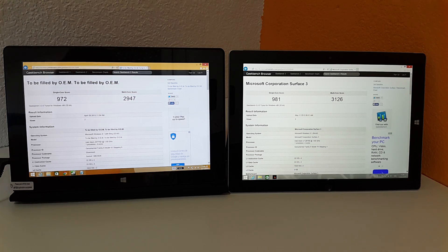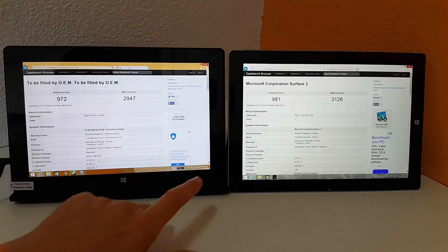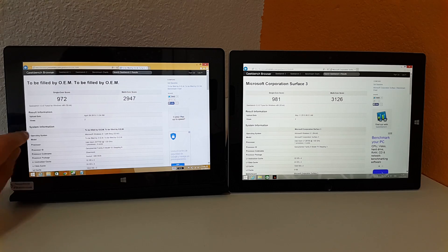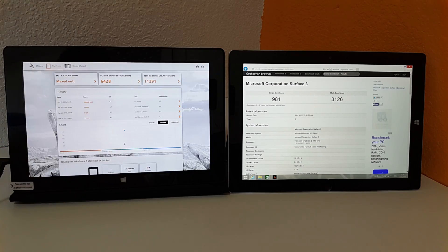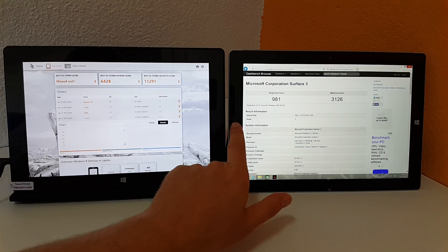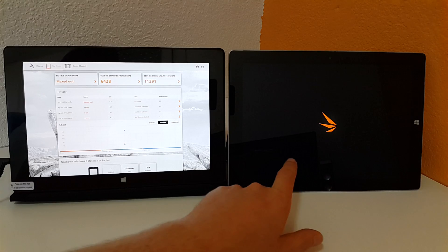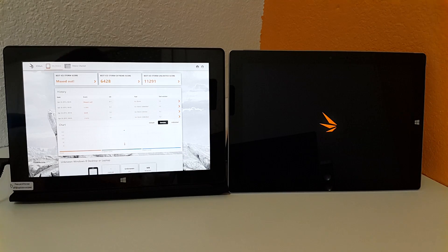The GPU now, that's a different story. I will show you that now here with some results I have from 3DMark on the Surface 3.